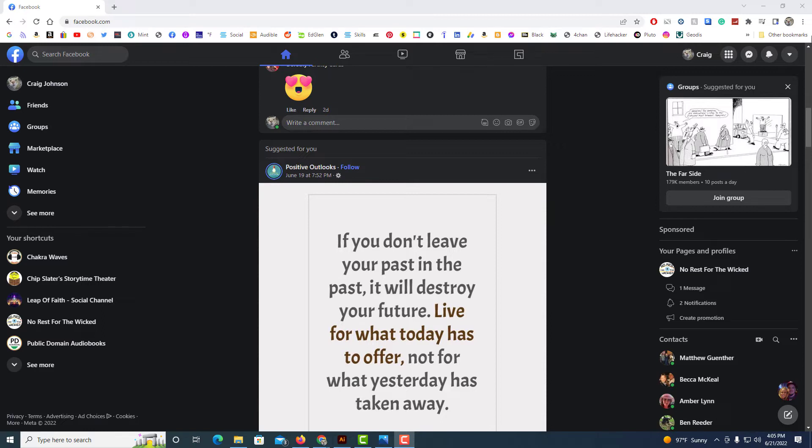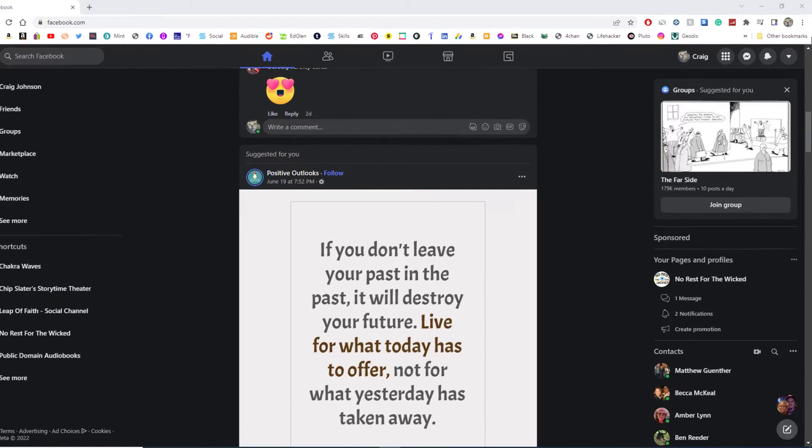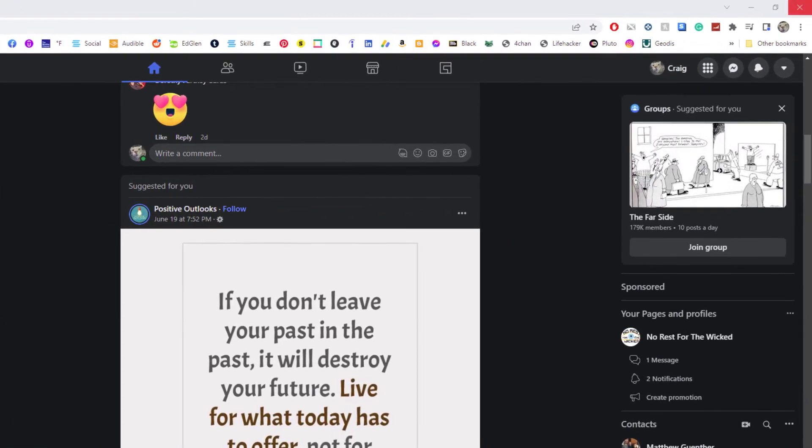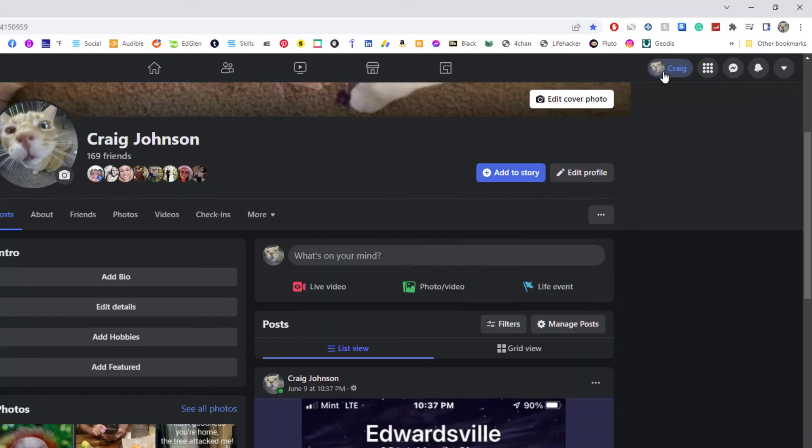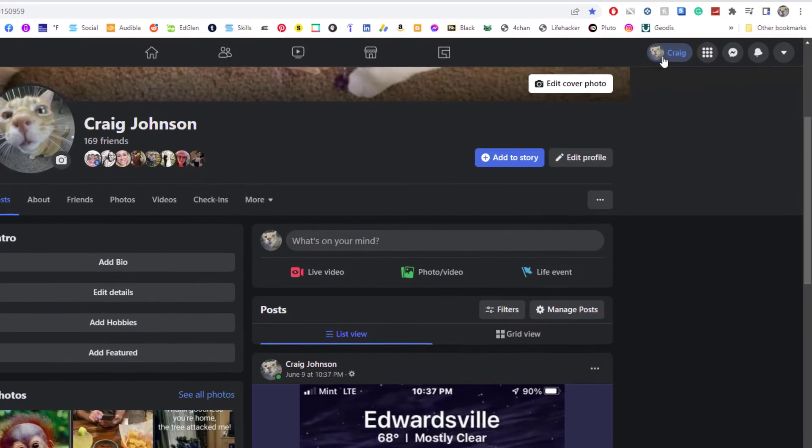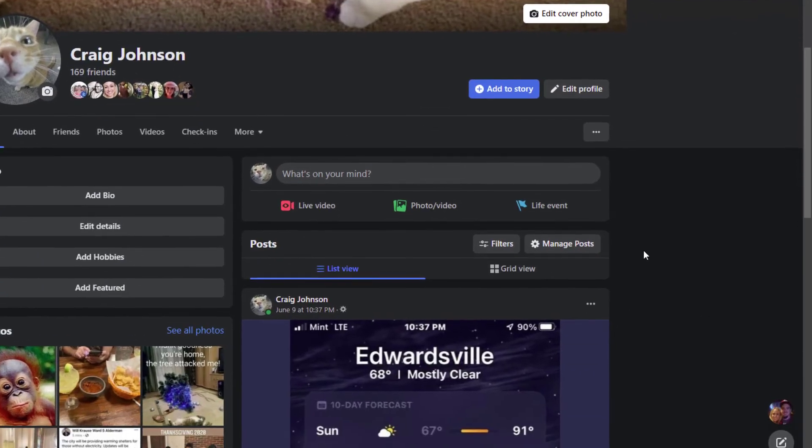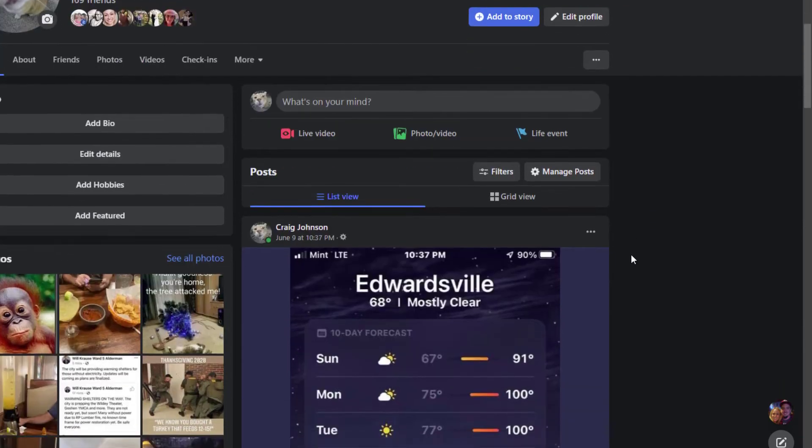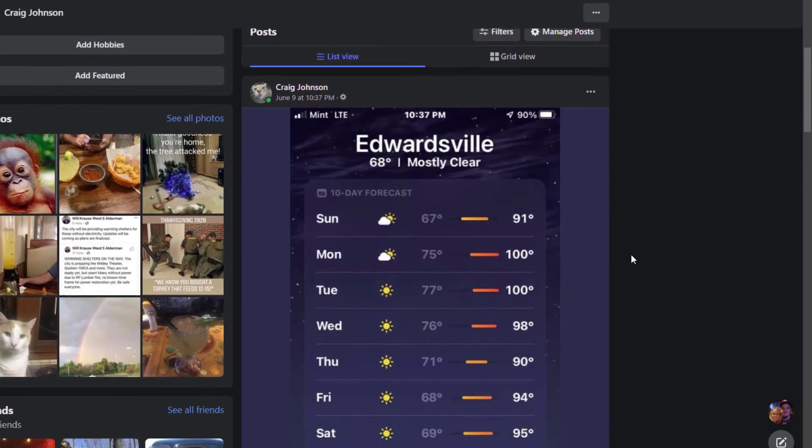The way you share a post with only specific people, what you'll do is you'll click on your profile icon up here in the upper right hand corner. You want to go to your own profile and then you will go to the post that you want to share with only specific friends.